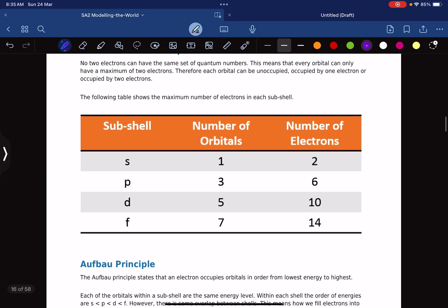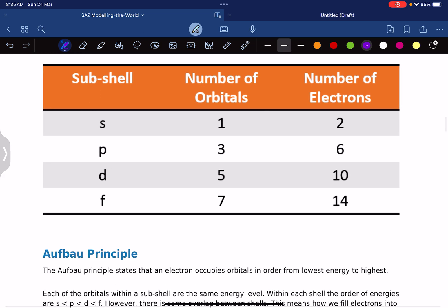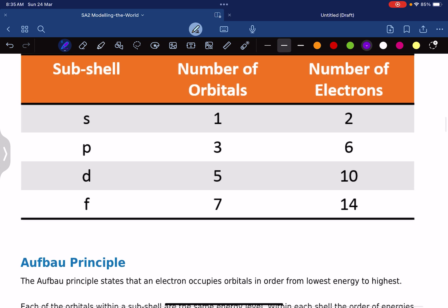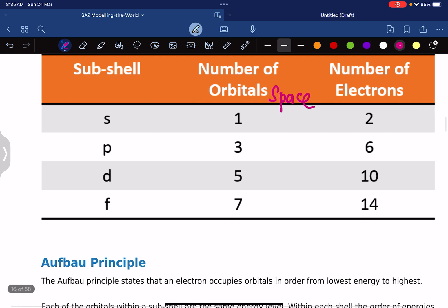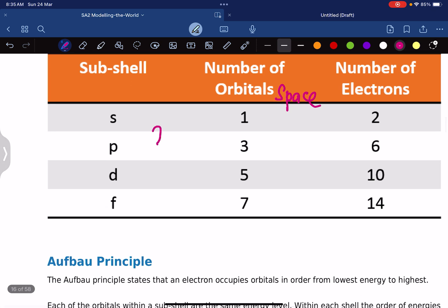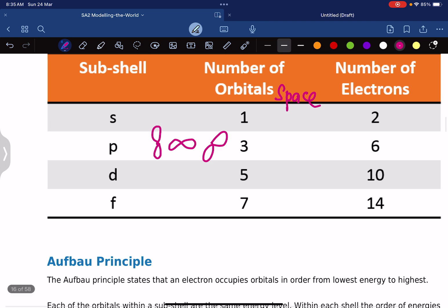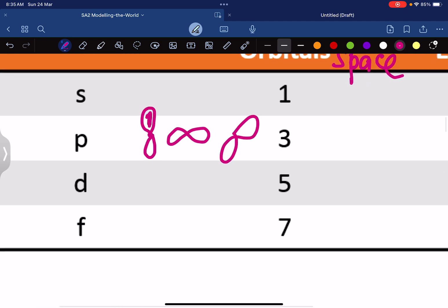Subshells — s, p, d, and f — each have a certain number of orbitals. When you think about orbitals, think about space. The p subshell has three orbitals: one shape that goes like this, one that goes like this, and another one that goes like this. So there are three p orbitals, each occupying its own space.